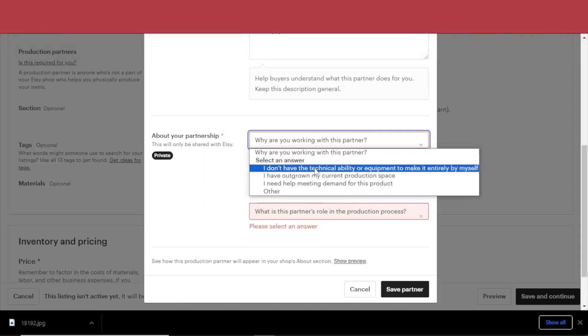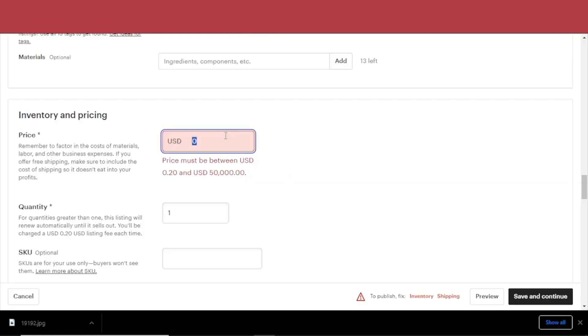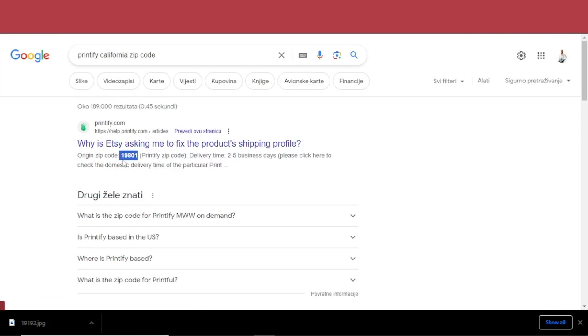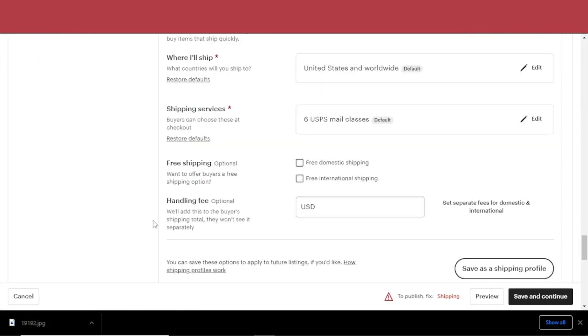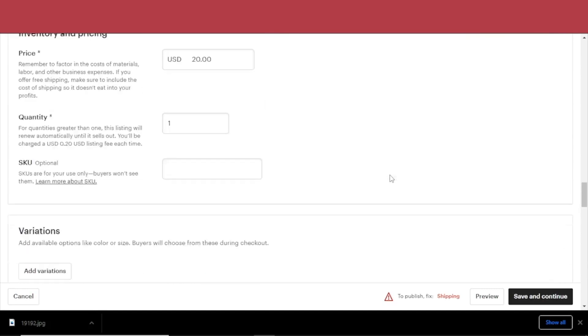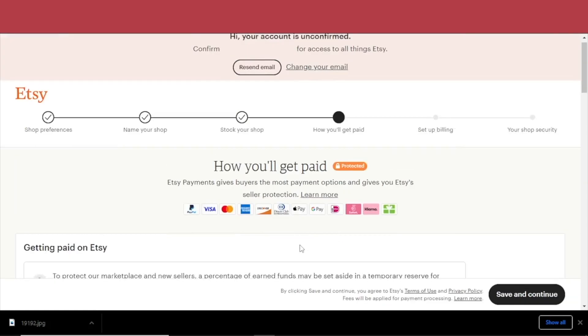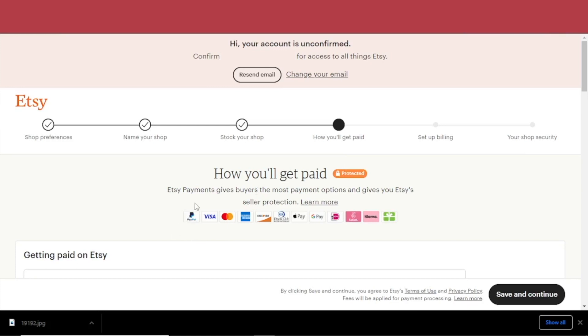Click 'Save Partner.' Etsy will also ask why you're working with this partner — answer that you don't have the technical ability or equipment but you design everything yourself. Then set the price. For the origin zip code, go to Printify, find a California zip code for example, and copy it. For shipping, I would suggest hiding the shipping cost in the product price and making the price a bit higher. You can also preview the shipping price. After that, select how you'll get paid — Etsy has many payment options. Set up billing and your shop security.